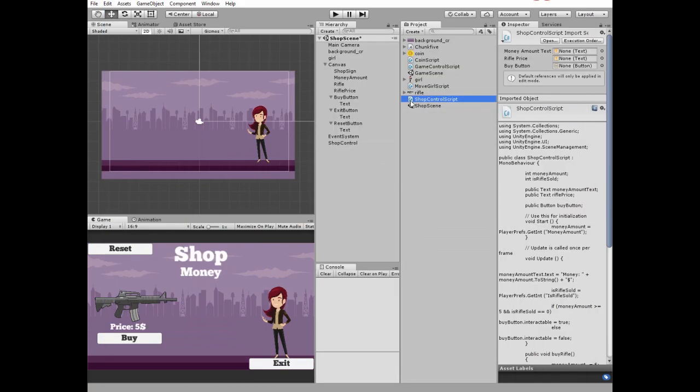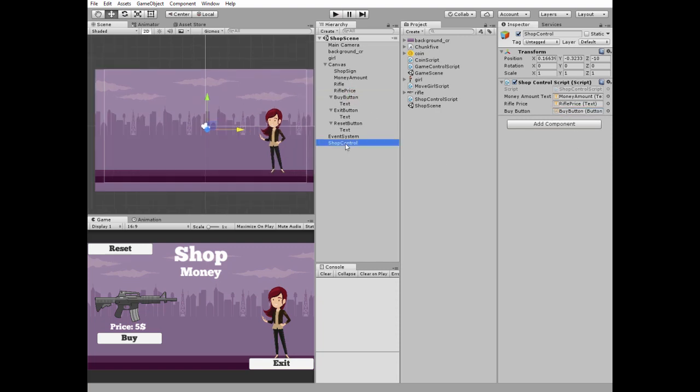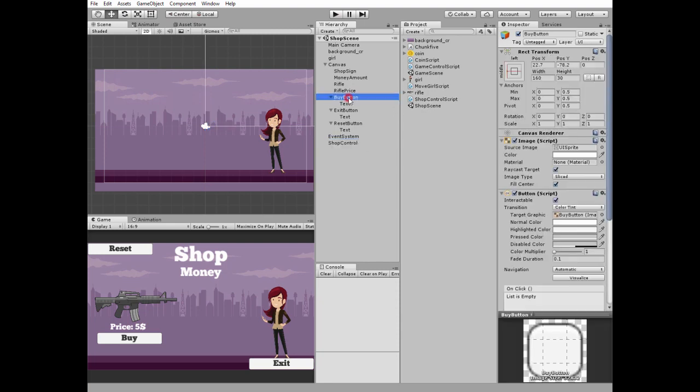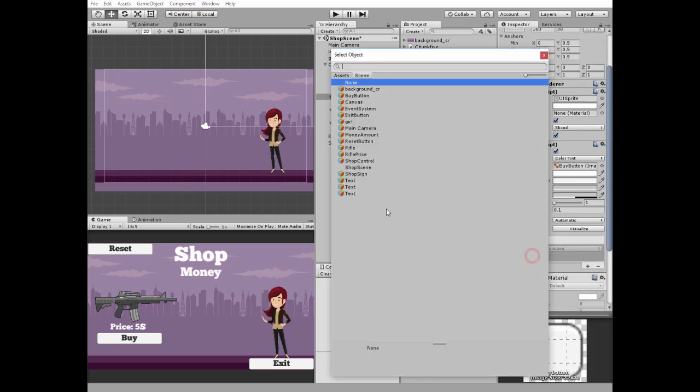Add this script to shop control game object. Select shop control and drag and drop corresponding game objects to its script slots. Money amount, rifle price and buy button. Select buy button, add new onclick function, select shop control and choose buy rifle method.